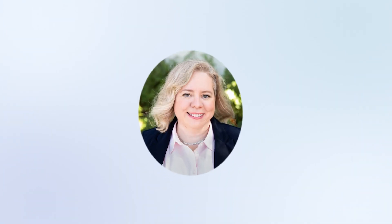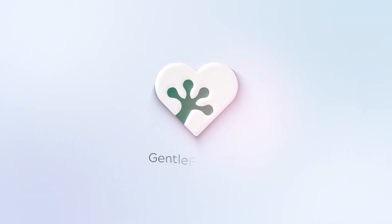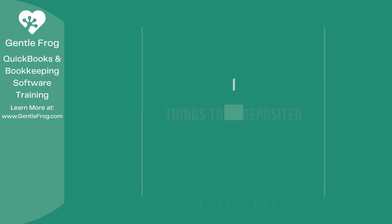Hello and thank you for watching. My name is Rachel Barnett with Gentle Frog. I'm here to create videos for you to help you understand QuickBooks slightly better than you currently do. If you have any comments, questions, or suggestions, please put them in the chat box. Thank you.